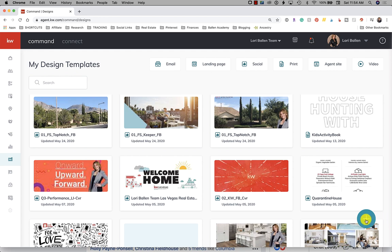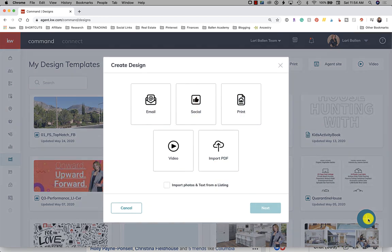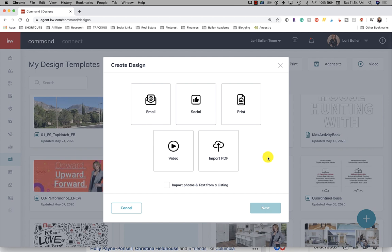When you're inside command you're generally looking for arrows or the three dots to have the system do something. These little arrows create drop-down boxes and the three dots are clickable and add more options. We're going to click on this plus sign and it's going to open a box that allows us to create a design. You can create emails, social posts, and prints.